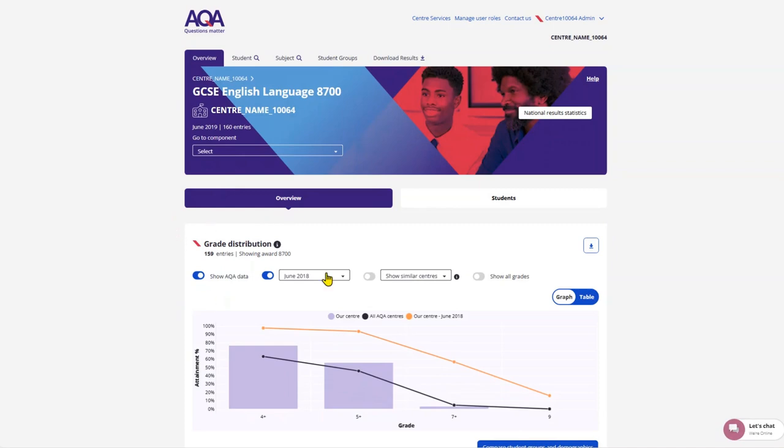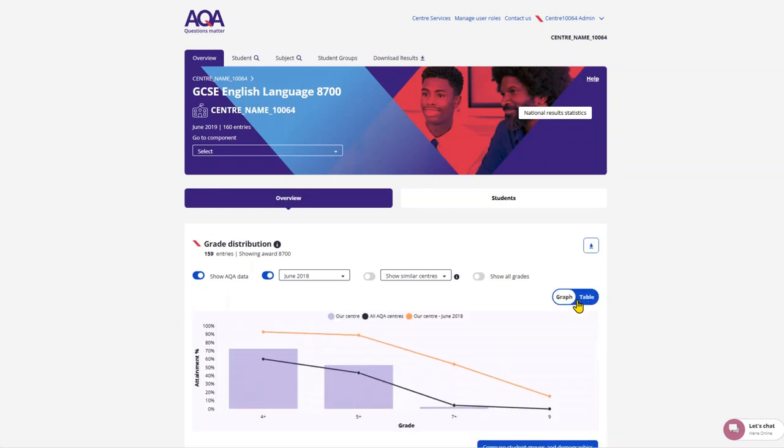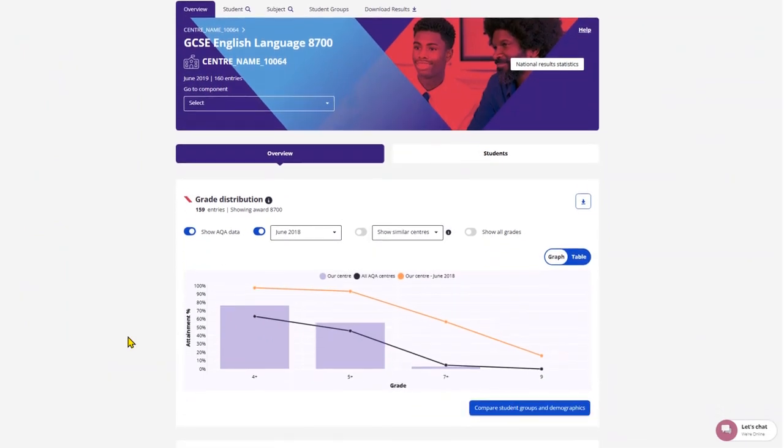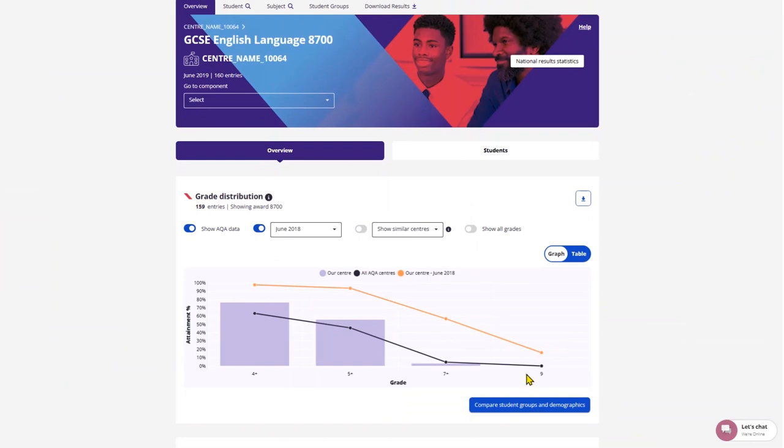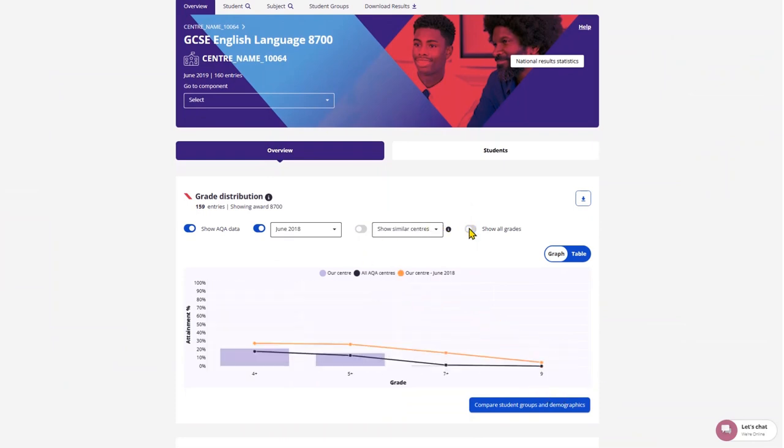You will be able to see an overview of the data in various graphs. You can toggle between graph and table if you prefer. On the subject overview you'll see the grade distribution graph, which you can now toggle to show all grades.